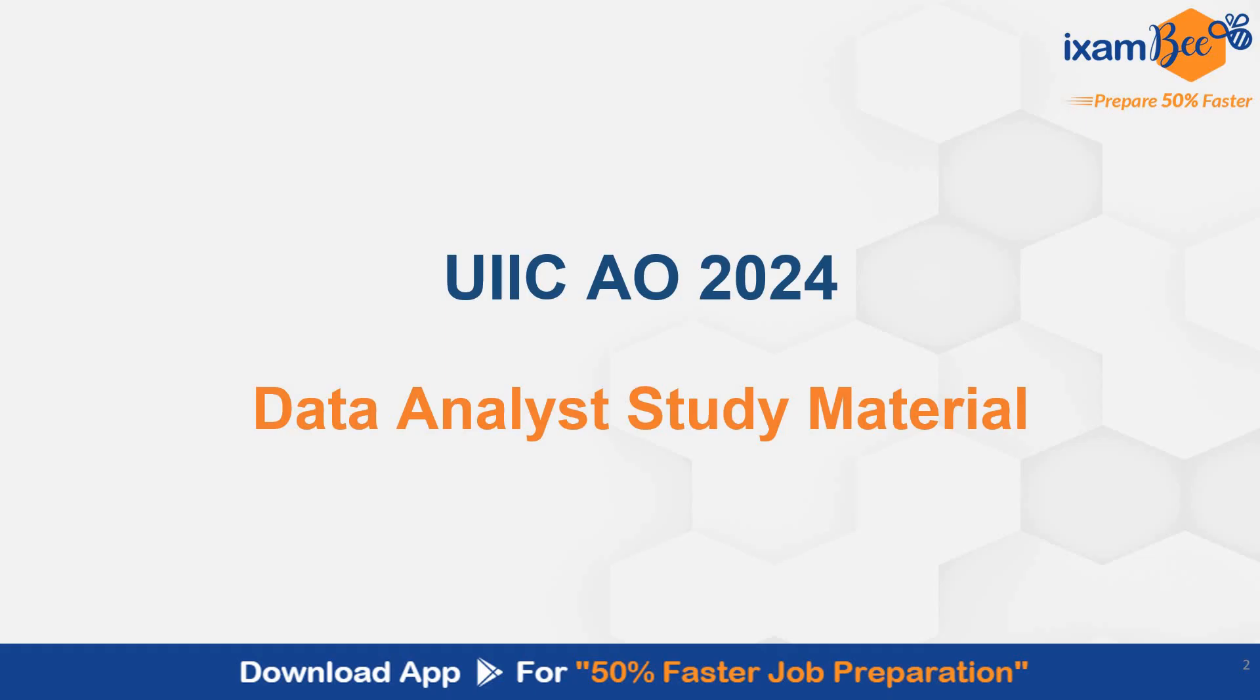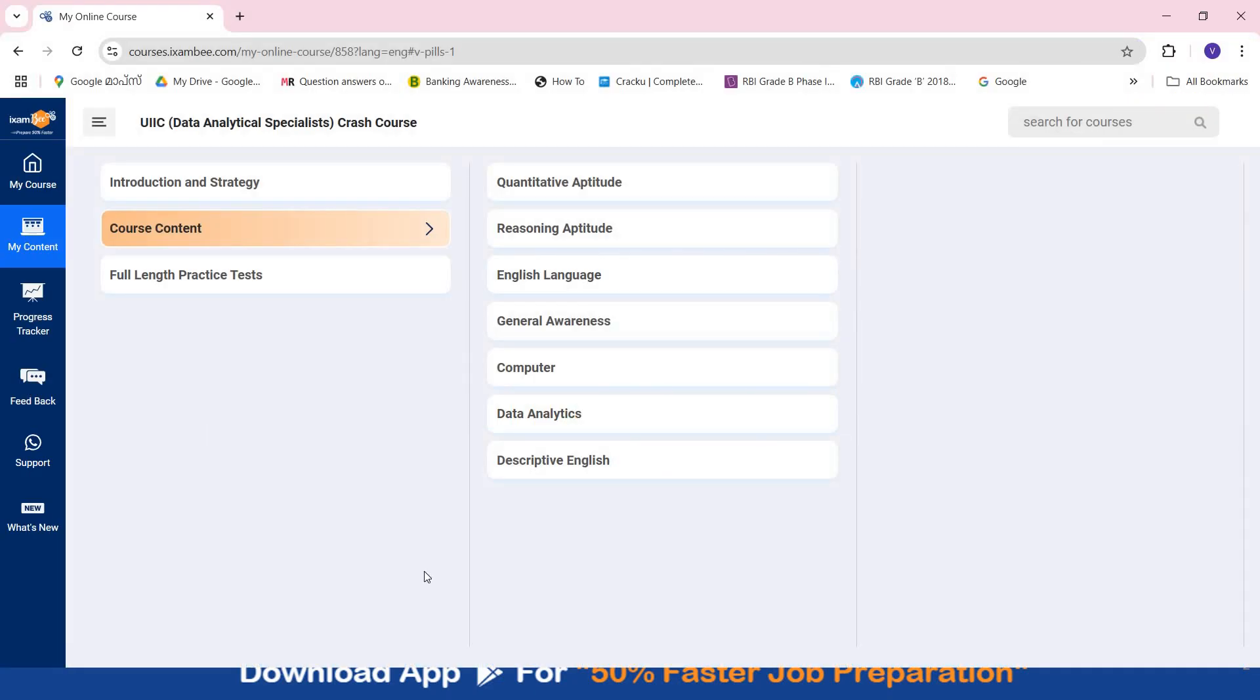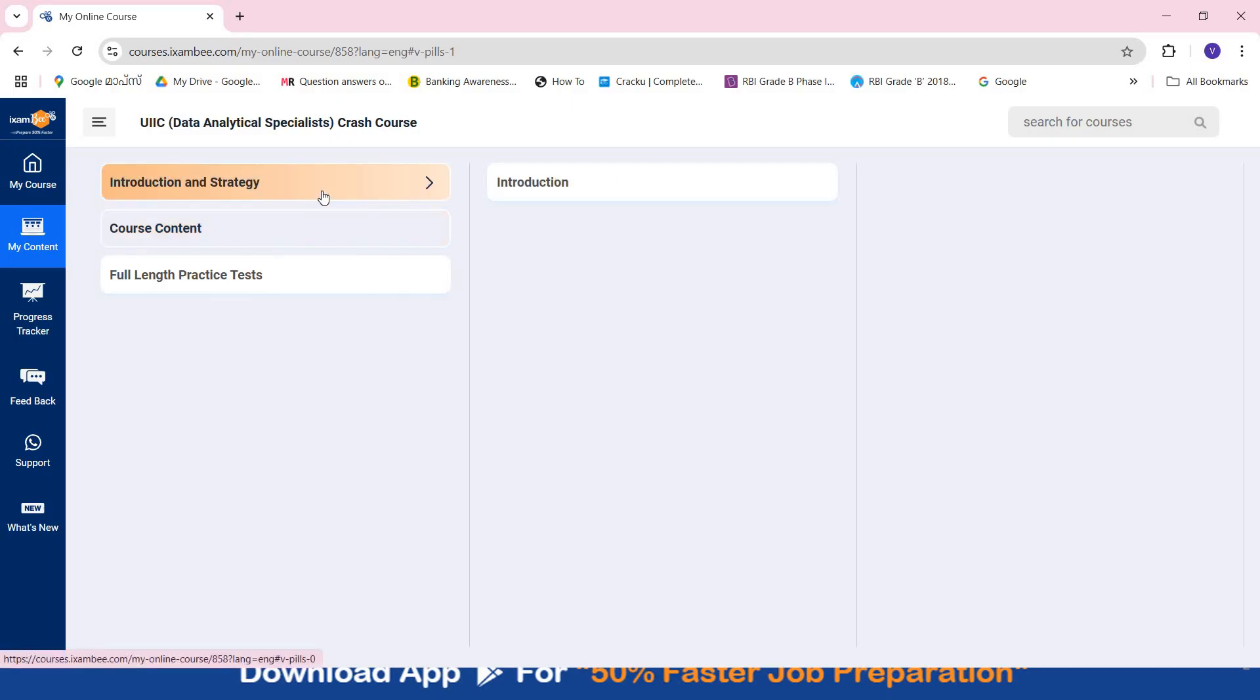So I am going to walk you through our course and guide you how you can best use the course. This is our UIIC Data Analyst Specialist crash course. In the introduction and strategy, you will find details related to notifications, syllabus, and preparation strategy.